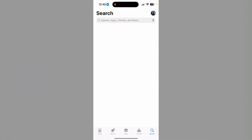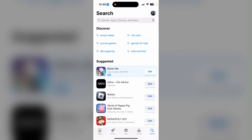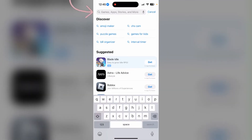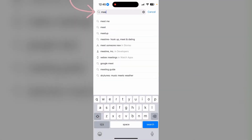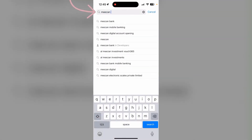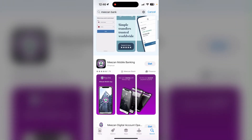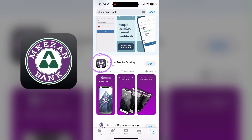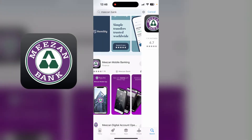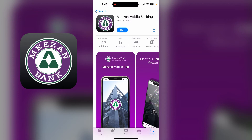Now on the search bar, type in M-E-E-Z-A-N space B-A-N-K. Scroll down a little bit until you find this icon, click on it, and now click on Get.